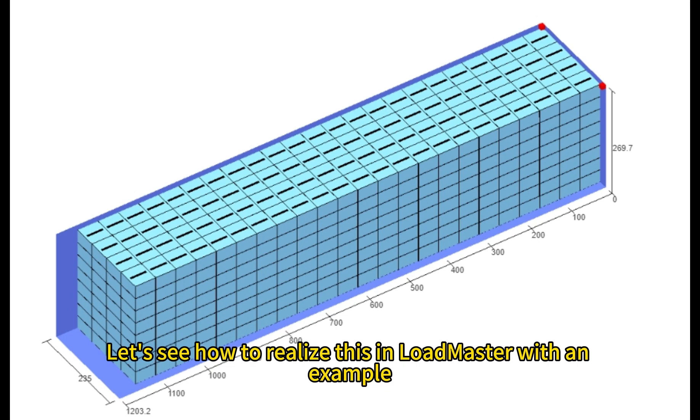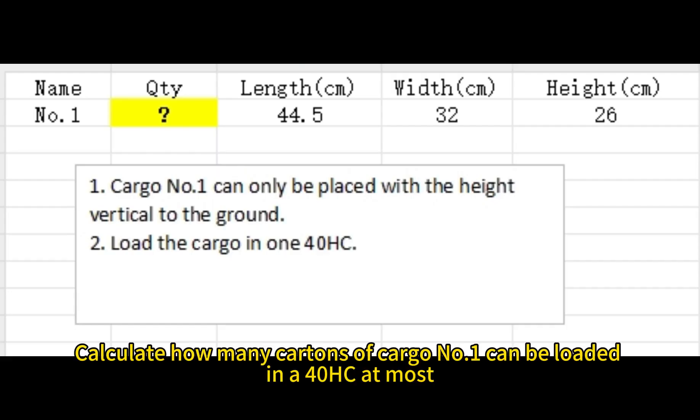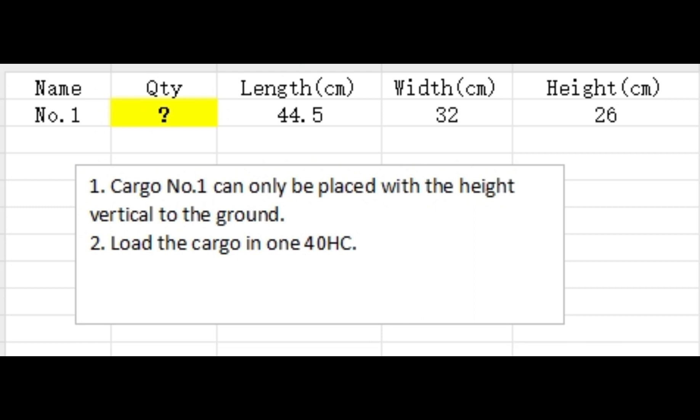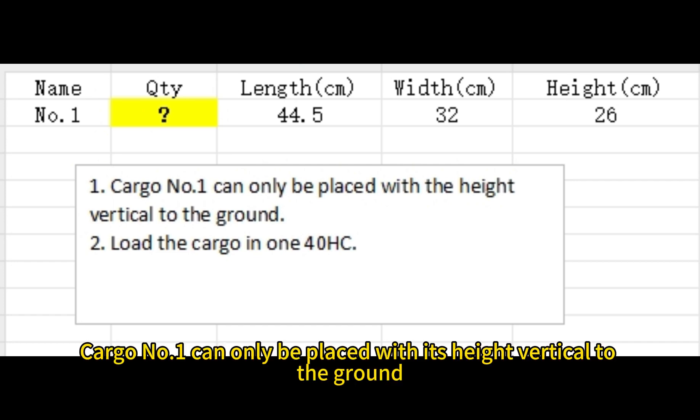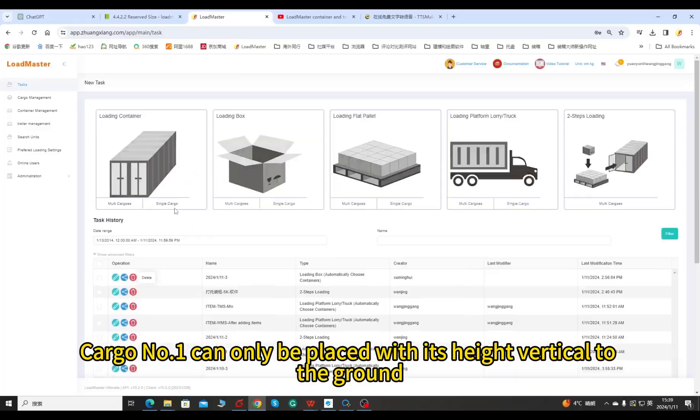Let's see how to realize this in Loadmaster with an example. Calculate how many cartons of cargo number one can be loaded in a 40HC at most. 44.5 cm in length, 32 cm in width, and 26 cm in height. Cargo number one can only be placed with its height vertical to the ground.